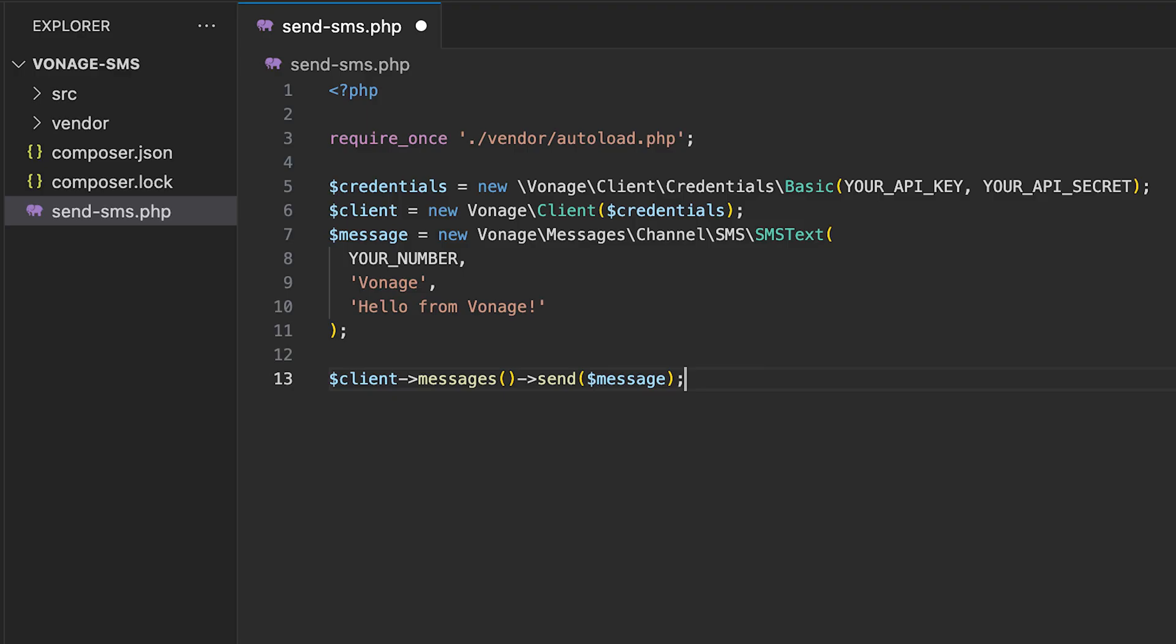Vonage's PHP SDK makes it extremely easy to get started with sending messages. In this tutorial, we're going to send SMS messages with as few lines of PHP as possible.